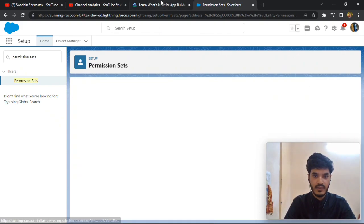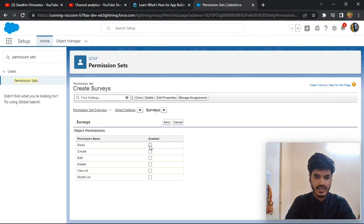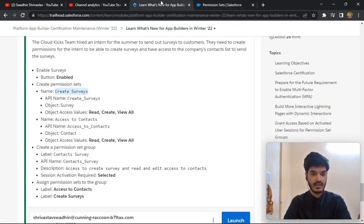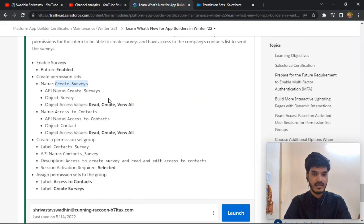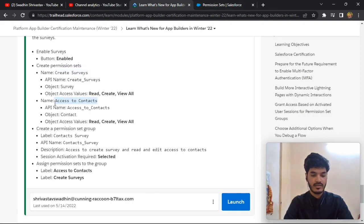You need to provide access — set it to Create and View All, then save. After this, the permission set named 'Access to Contacts and Create Survey' — copy it here.